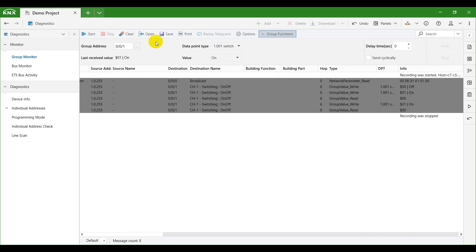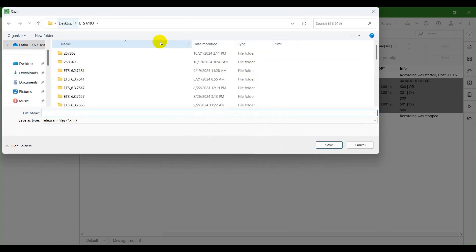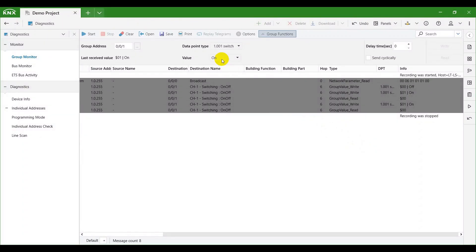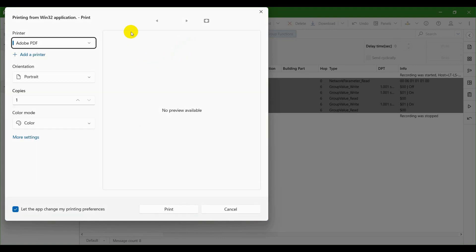Click on the stop button in case you want to stop the group monitor. By doing so, you now have the option to save your telegrams, either as a .xml file or as a .csv file.